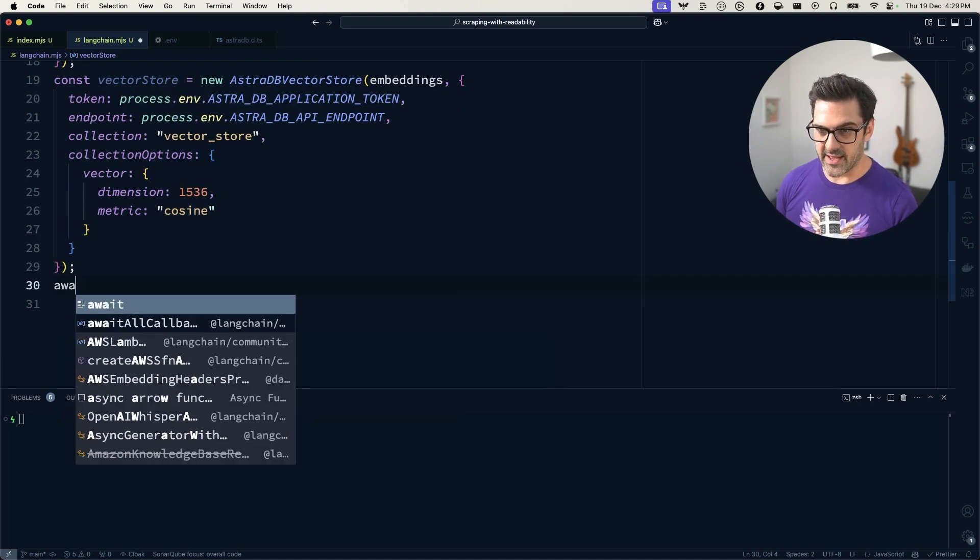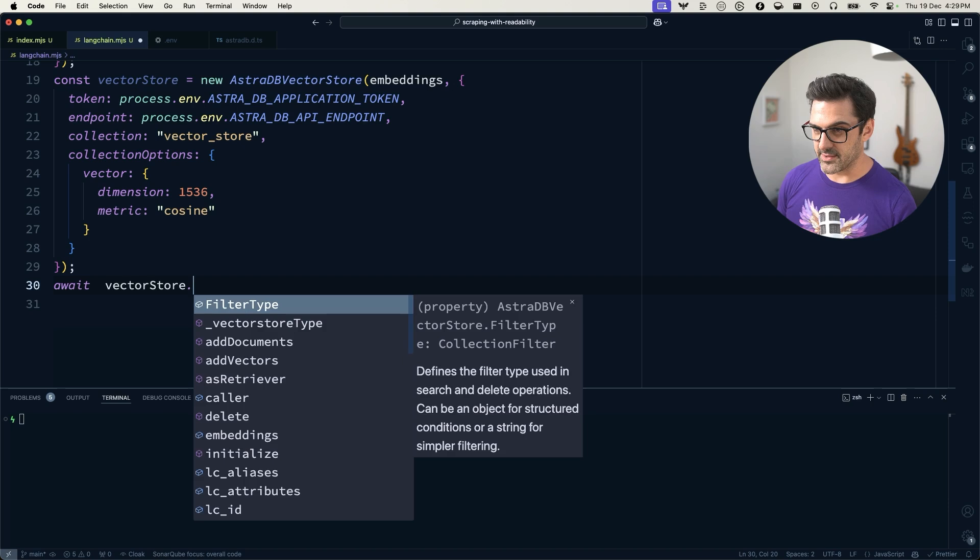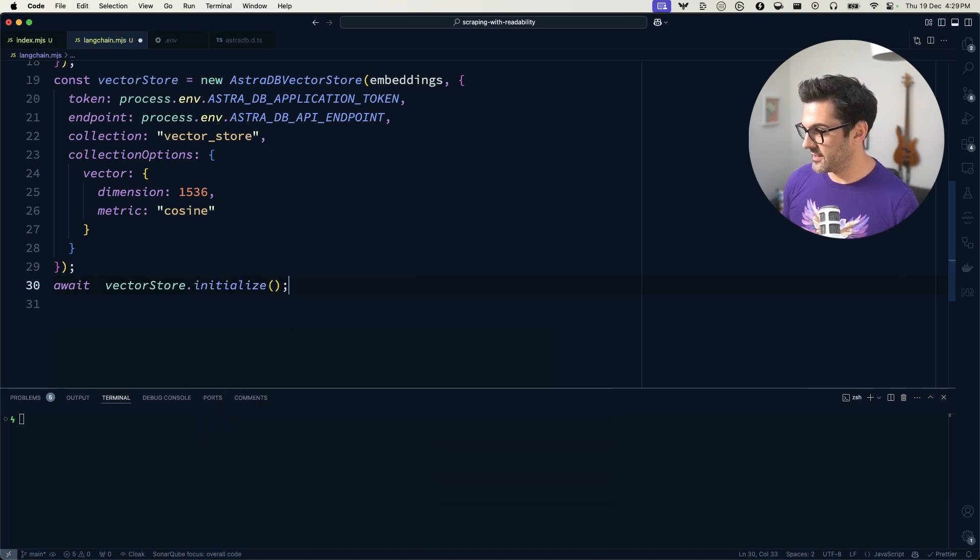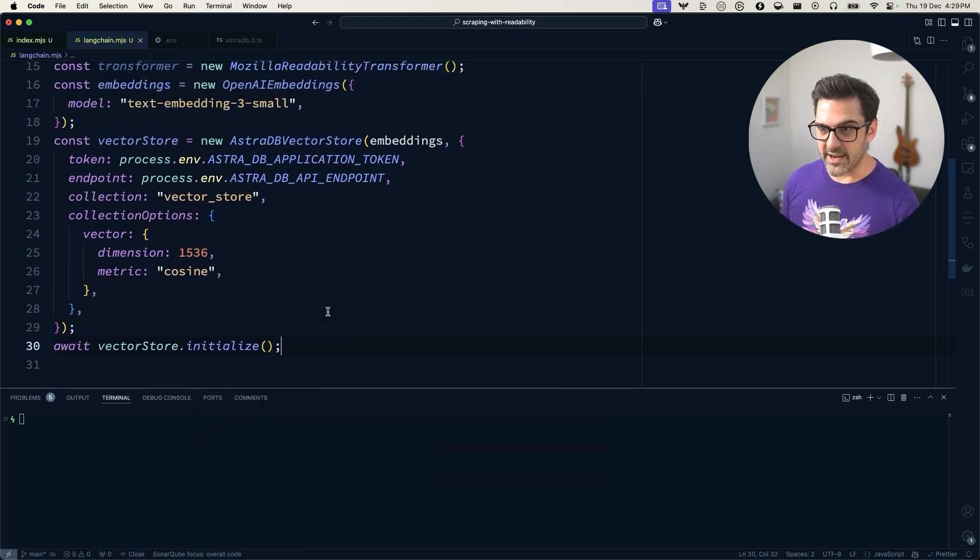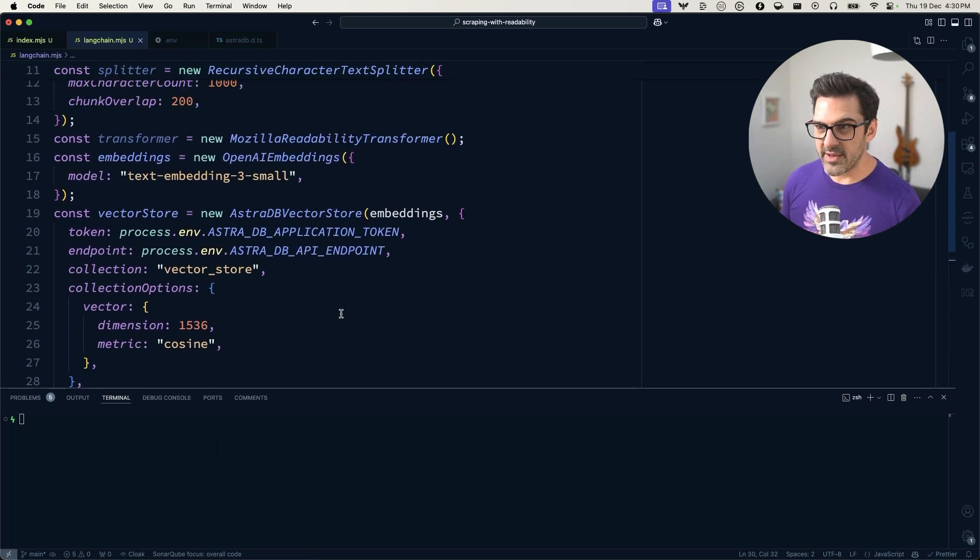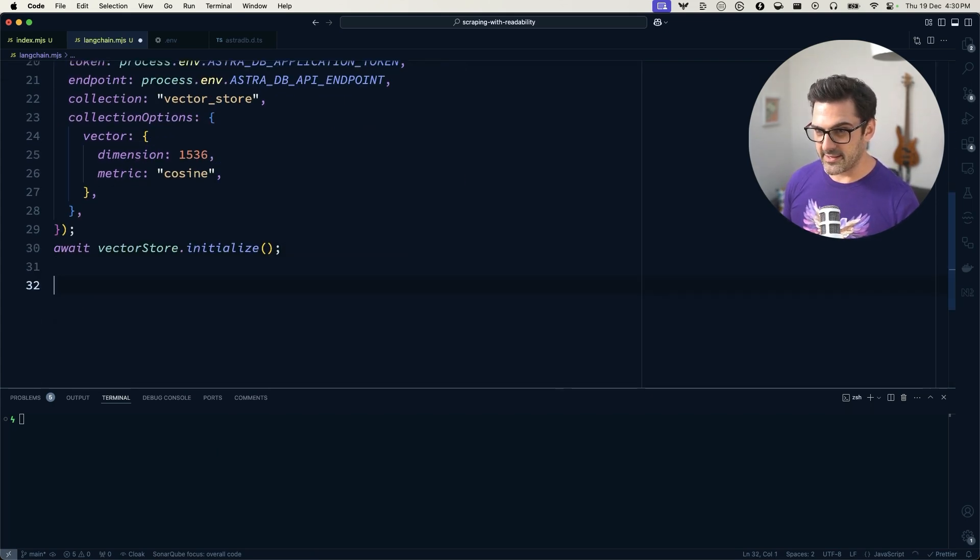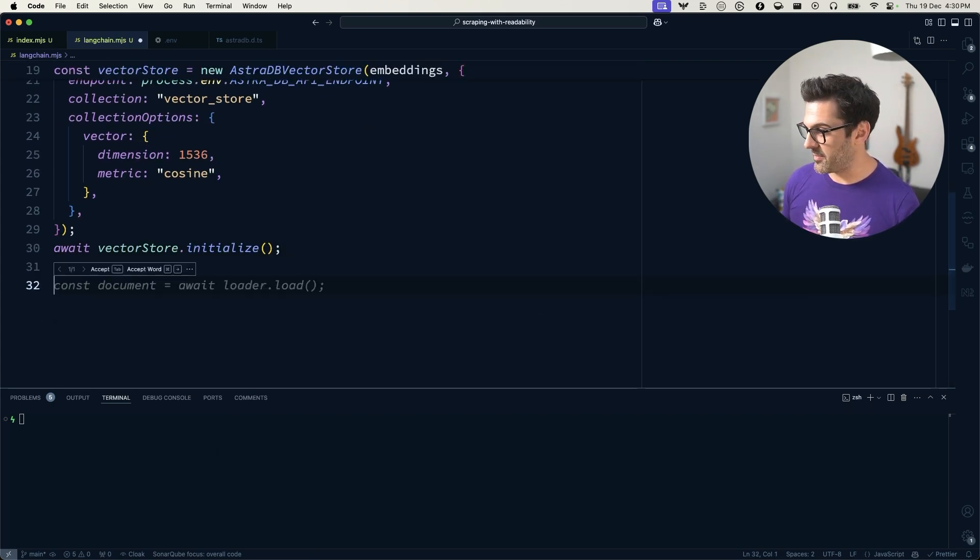And what we need to do for that is just await for the vector store to initialize. Cool. So that's kind of all our setup. The rest we have to do is just set up our pipeline.